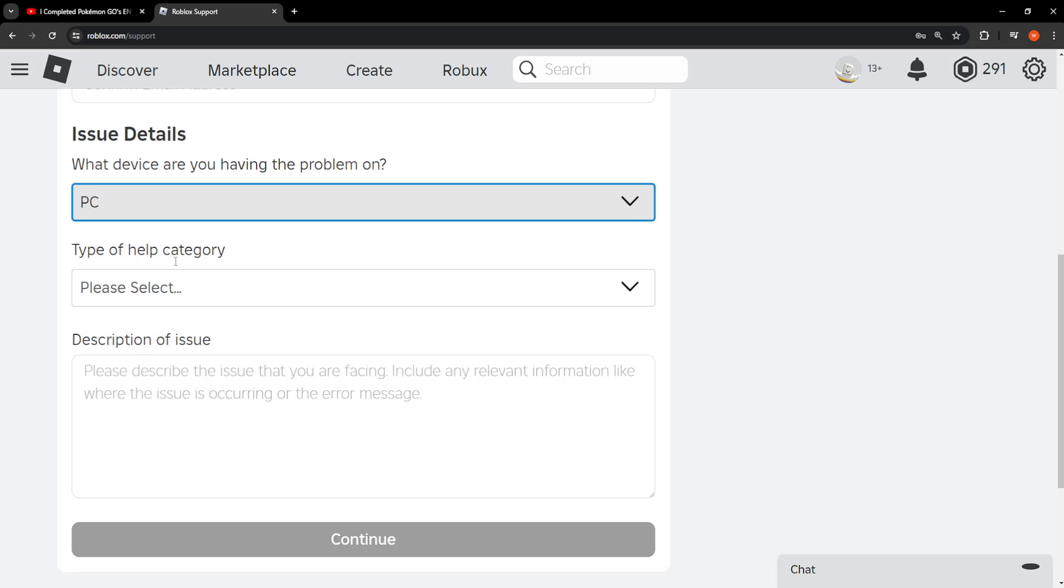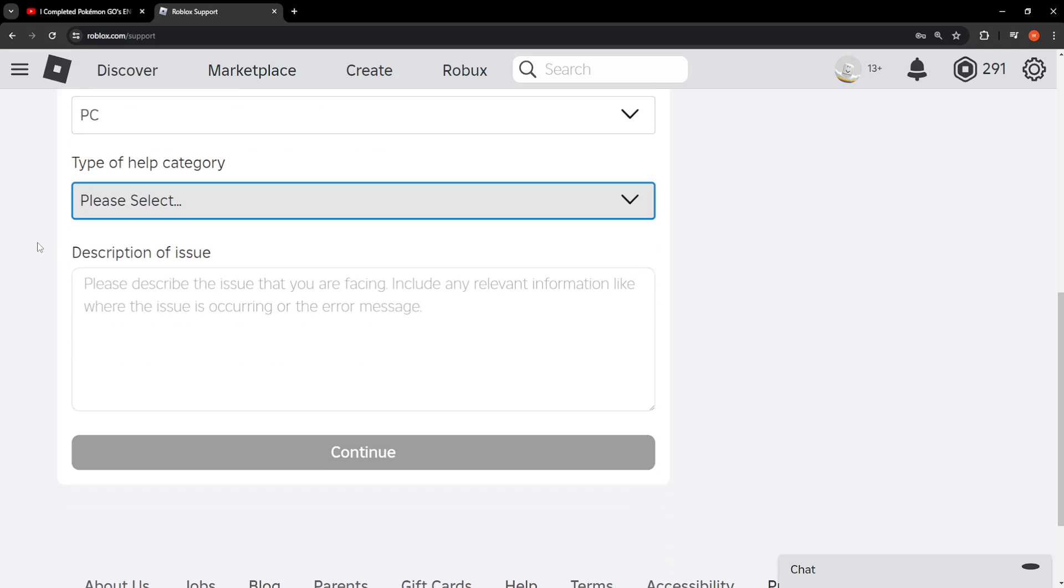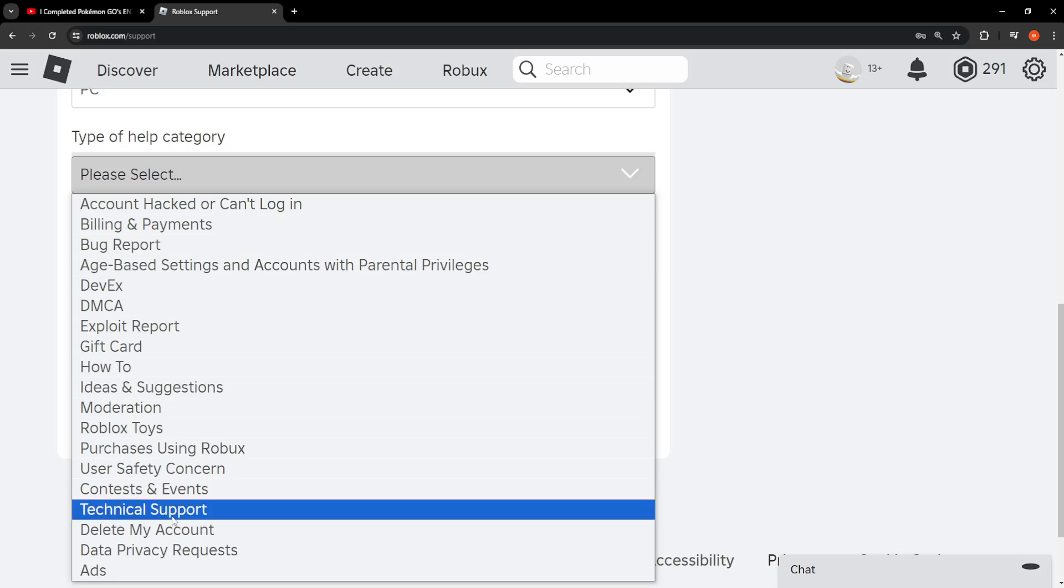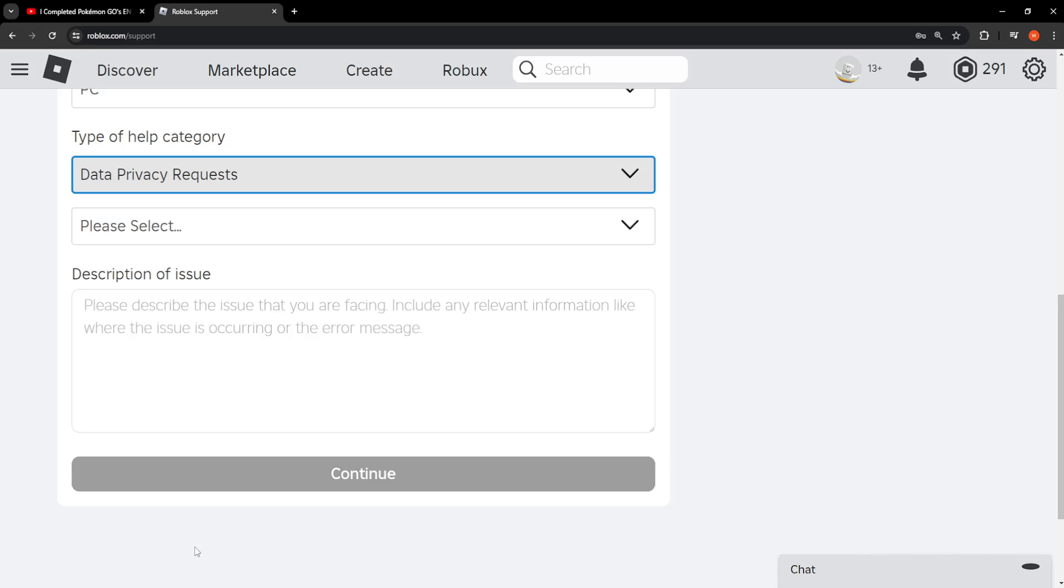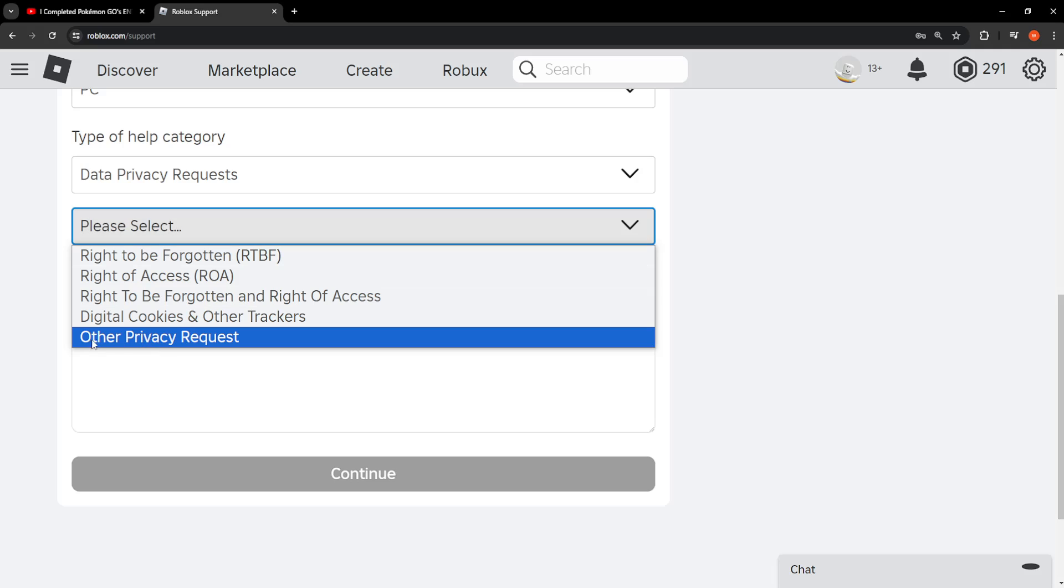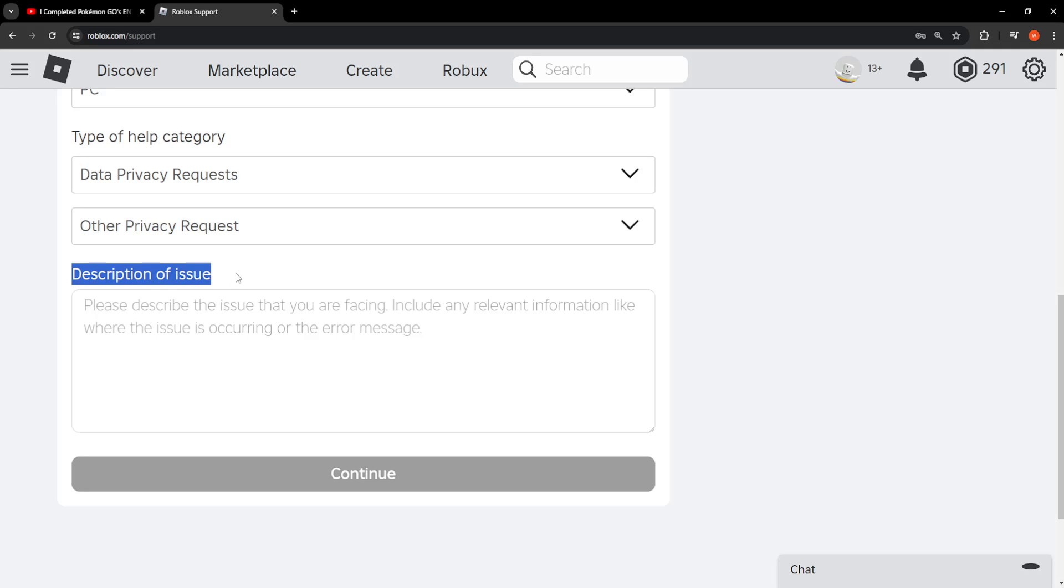Type of help category - this is very important. Here we want to select data privacy requests, and another drop down menu will appear. Here we will choose other privacy requests. Now, description of issue right here we will paste this.